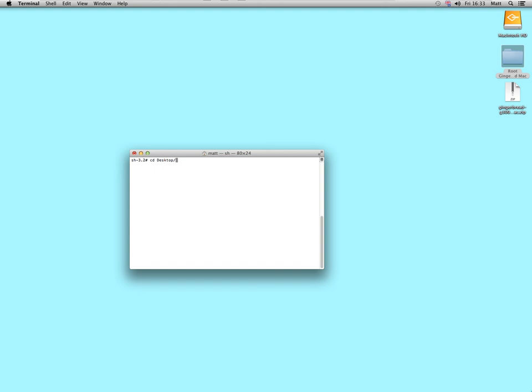And now type in capital R, O, O, tab again, it'll go straight to the root gingerbread mac folder, do LS, shows you what's in there.